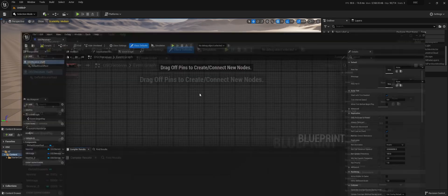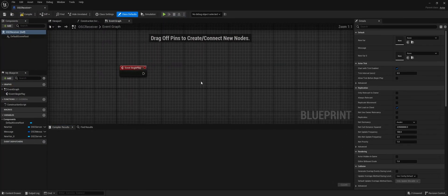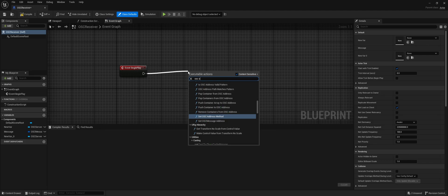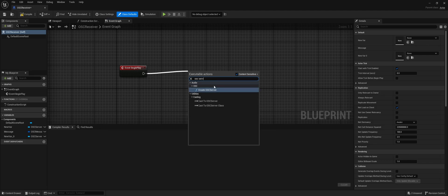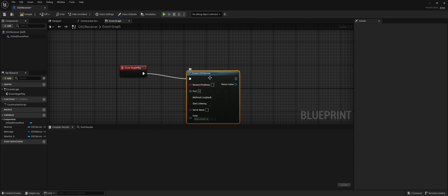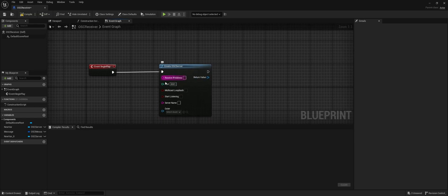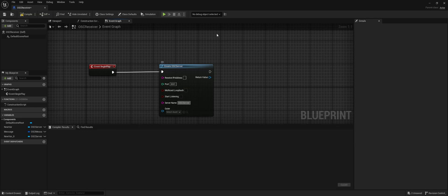So the OSC receiver we're going to make. We want to start a server when Event Begin Play is running. We're going to search for OSC server, set the port — in this case I'm going to set 2001 — and set the server name to 'OSC server'. This can be handy if you have multiple servers within your project.